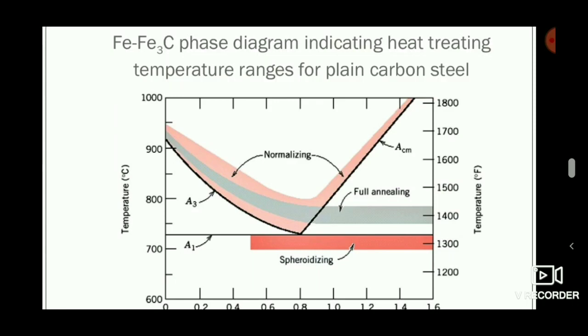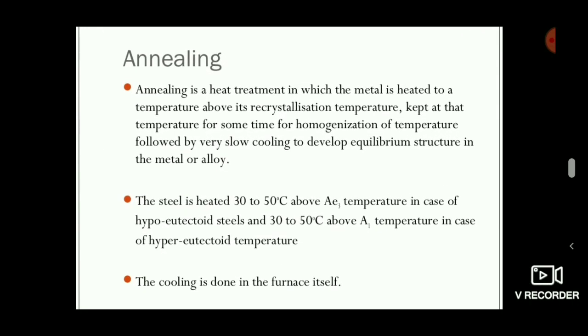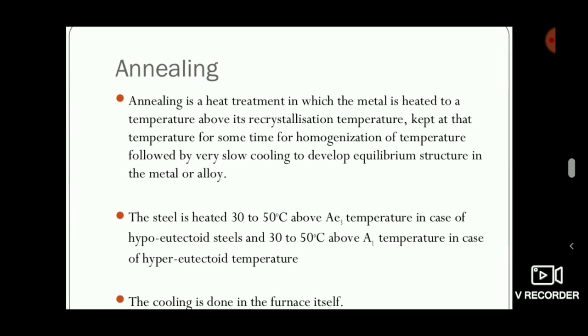Welcome to engineering study materials. Today we are going to discuss about the annealing process. It is a heat treatment process in which ductility is increased and hardness is reduced.